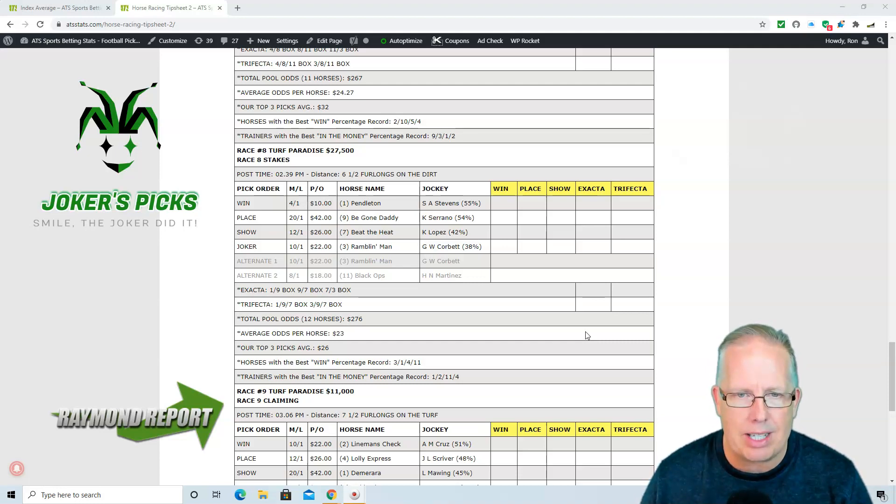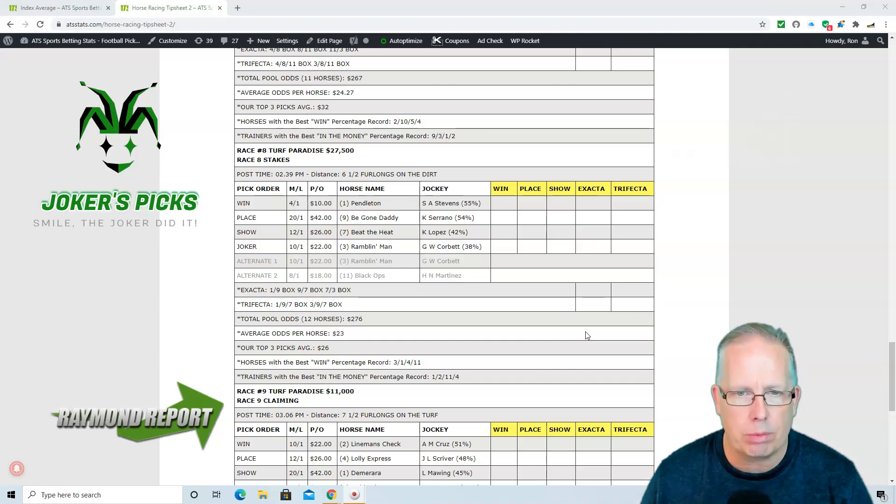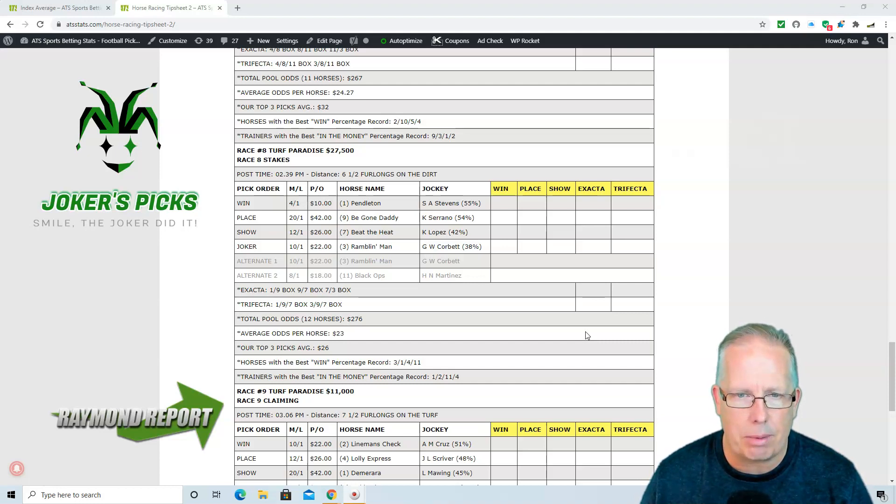Bet him to win and place for one unit each. If your unit is $10, put 10 to place, 10 to win. This way, if he comes in second, you get some of that money back.